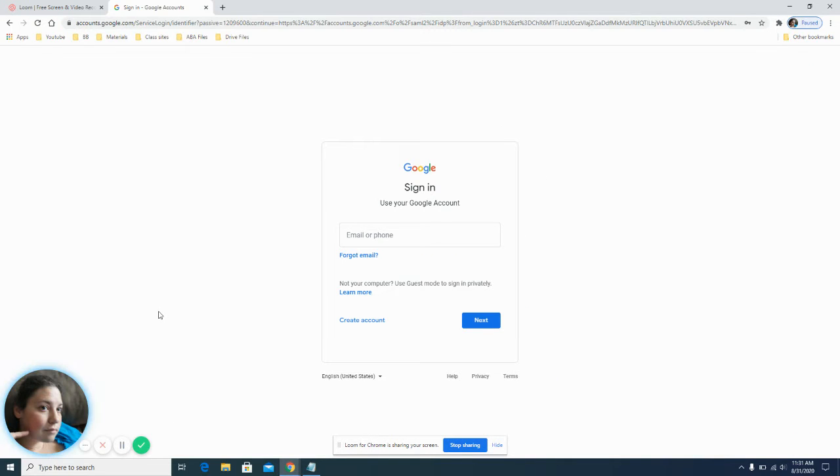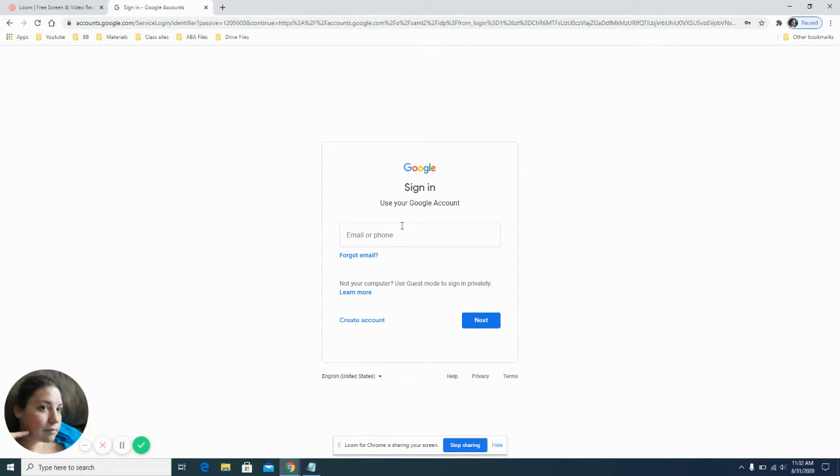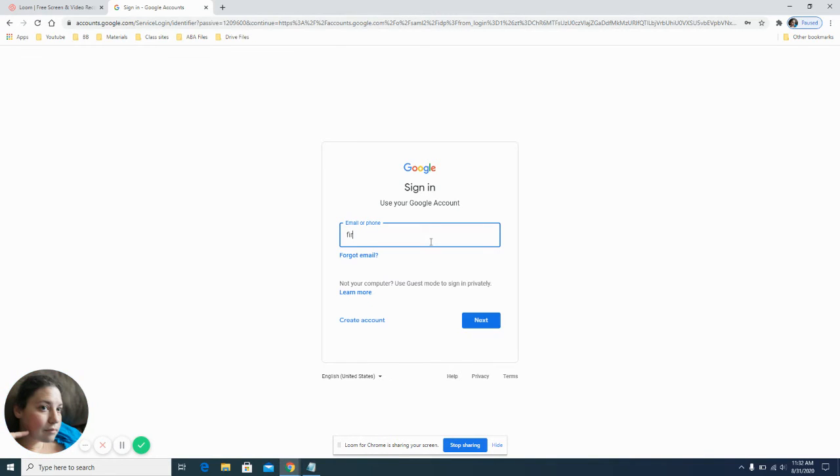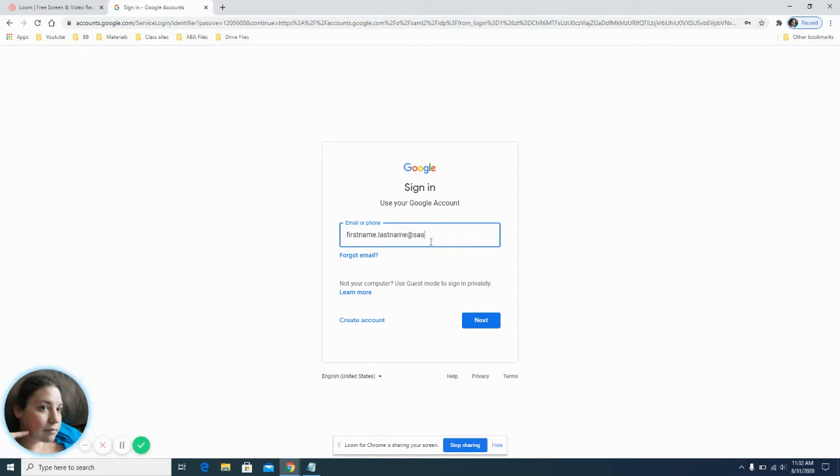And this is a screen that's going to be popping up. This is also going to sign you into your student's gmail account. Remember to sign in, it is going to be your student's first name, period, last name, at sastudent.com.